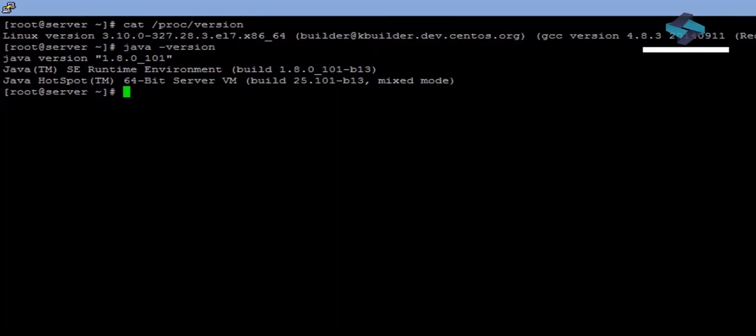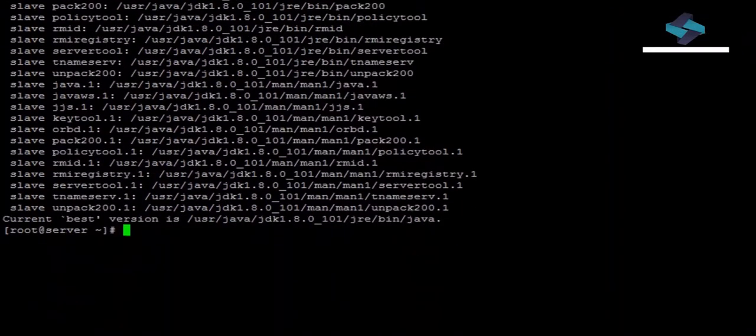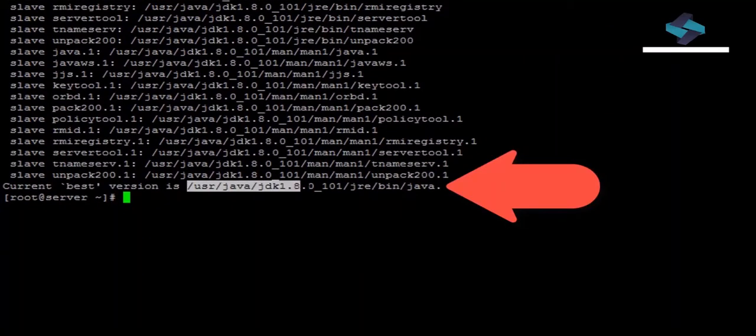Now let's set up our Java home. To do that, you need to execute the shell command, update dash alternatives dash display Java. And this last path in this list is our Java home that we need to set in our bash profile.